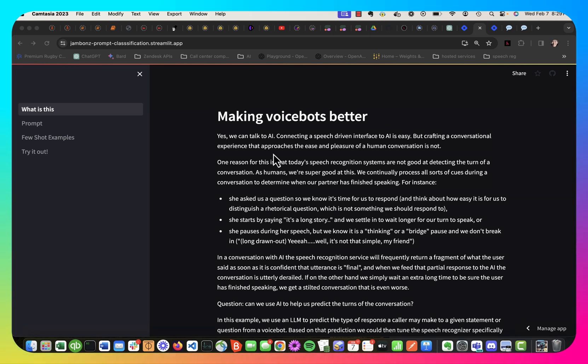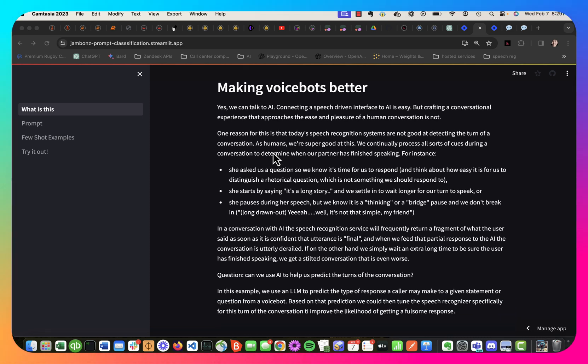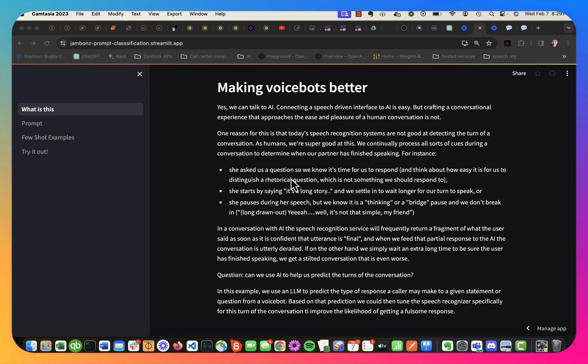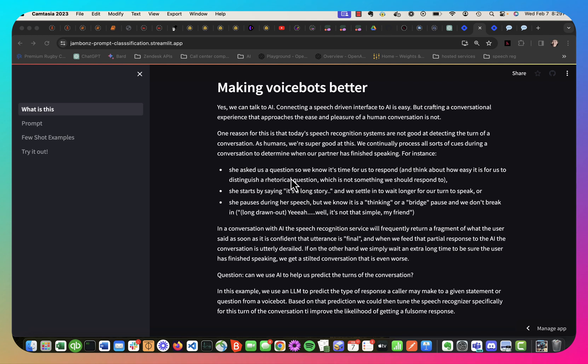And you can actually access it at jambones-prompt-classification.streamlit.app. And the first page just describes the motivation here, which is that talking to AI is still not a very good experience, mainly because speech recognizers aren't that great at detecting a turn of a conversation, when the conversation should really be turned over to the other person.